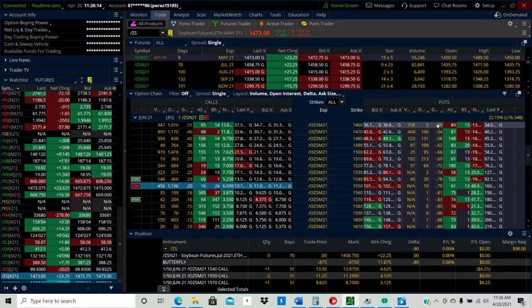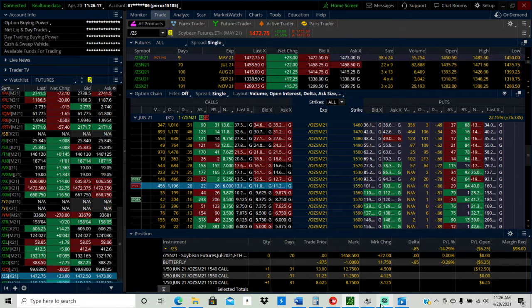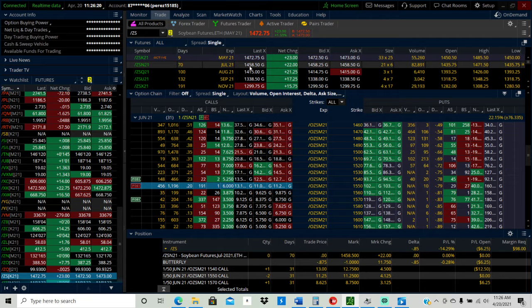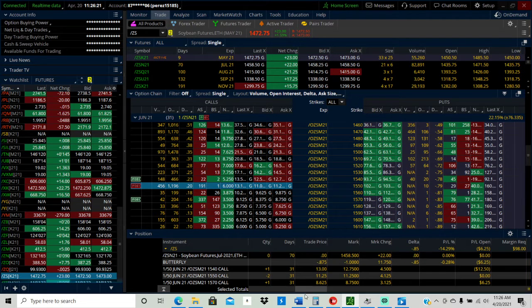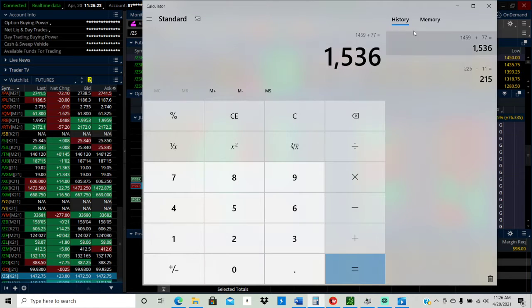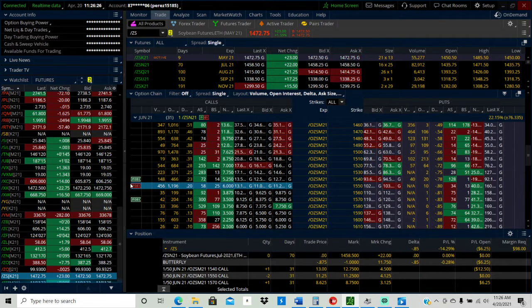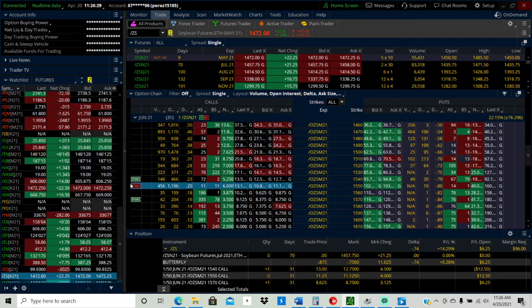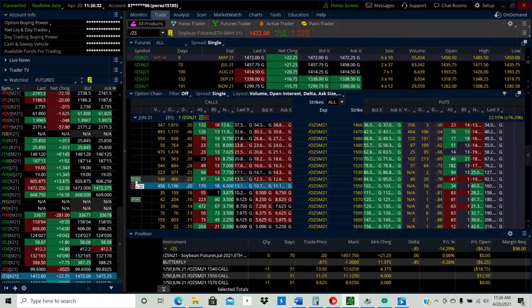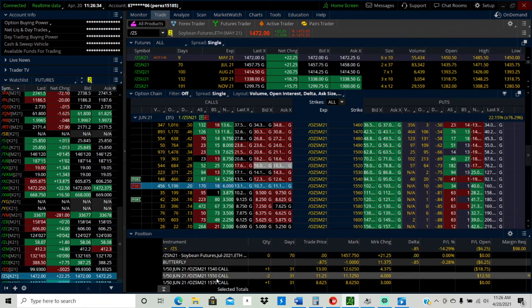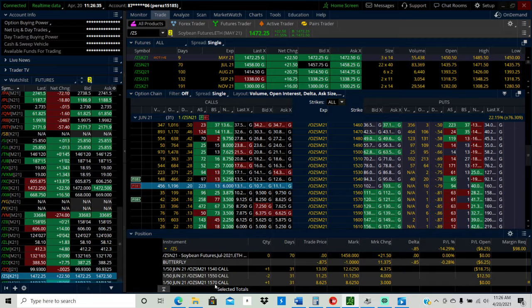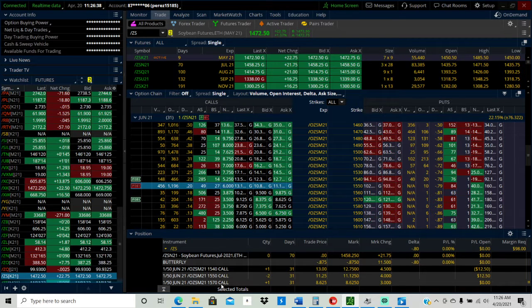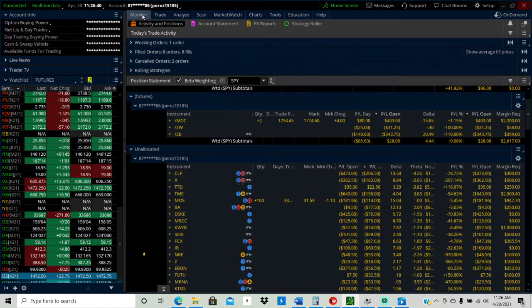June contract, expecting to move 76 cents. So basically the 76 cents and the 1458 put you at about 1536. So what I did was I sold the 1540, 1550, 1570 and I collected a credit of 87 cents.